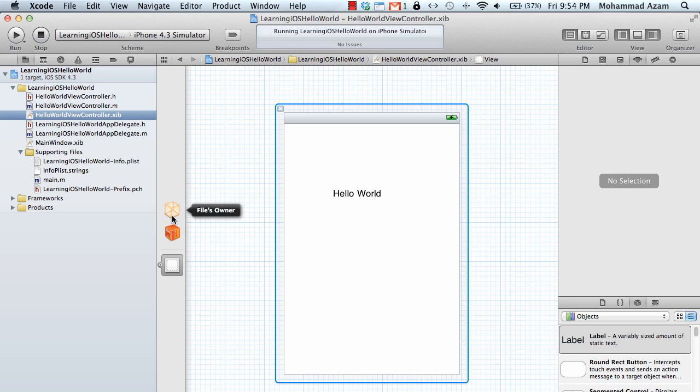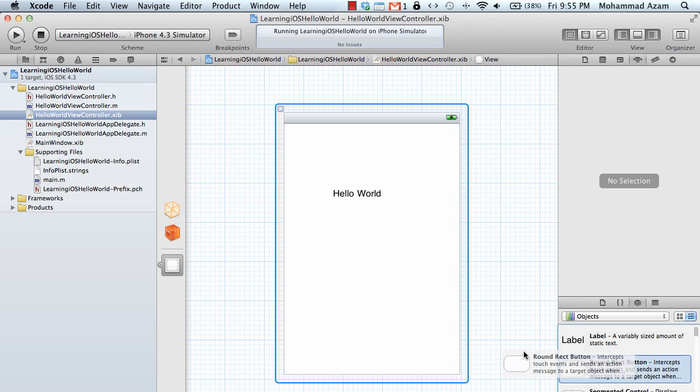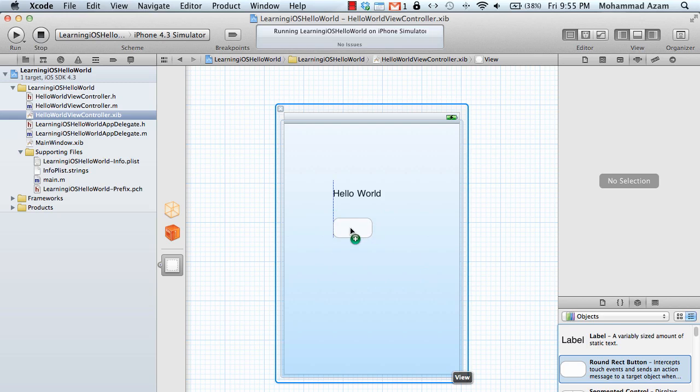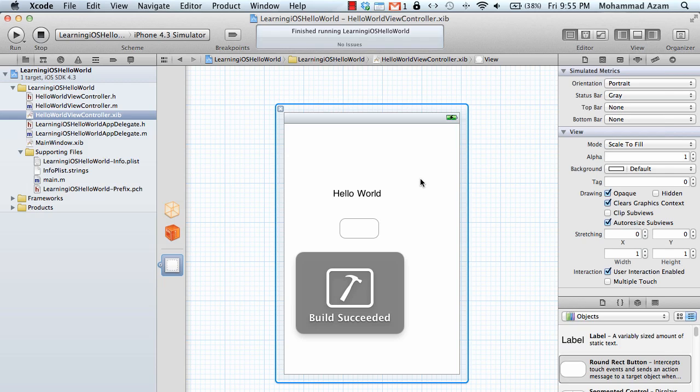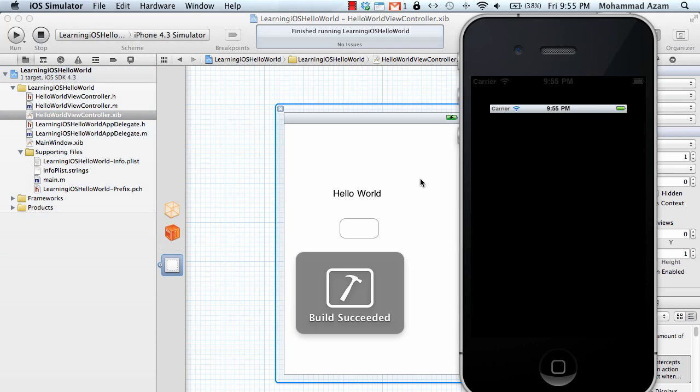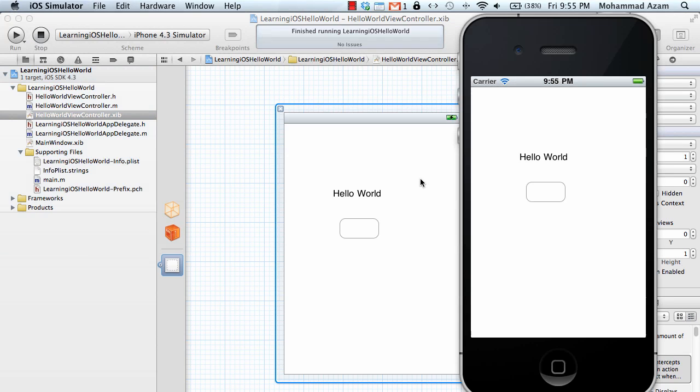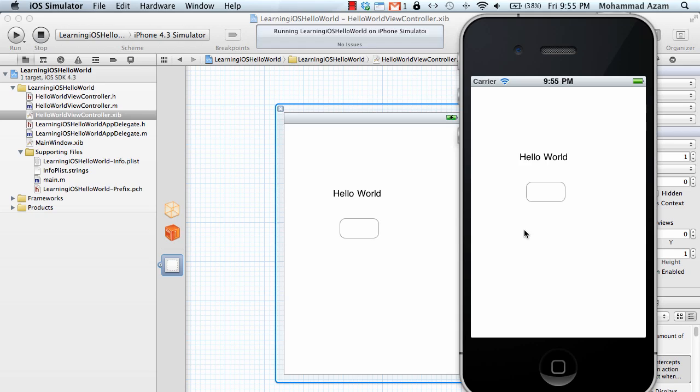And in this case the view is this, if you actually see it over here is the view. Your file owner will always be the controller which in this case is hello world view controller. And you can actually add multiple things over here like a button or something. And if I run this you can see that we are actually adding on this view. It's pretty simple.